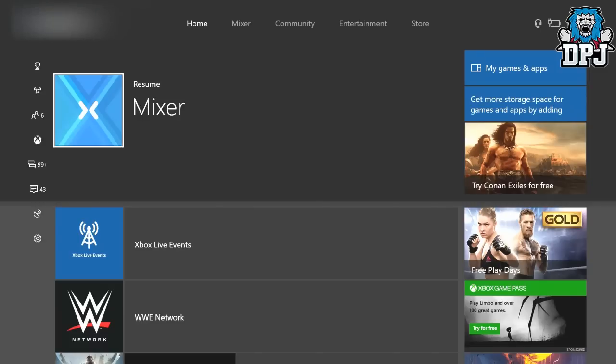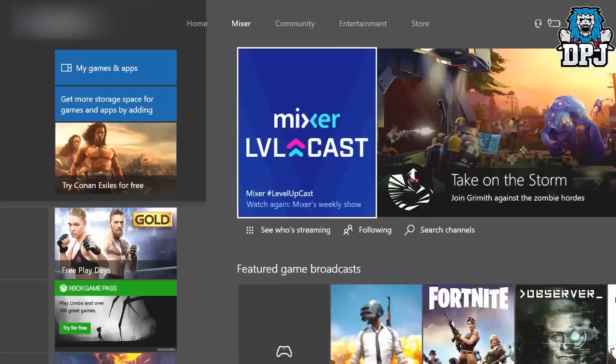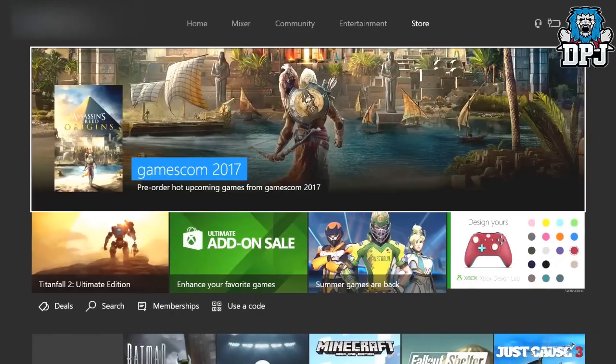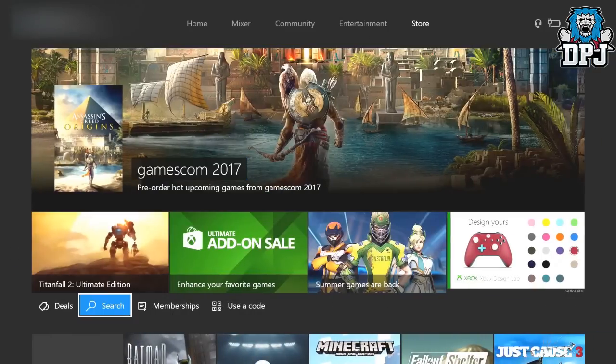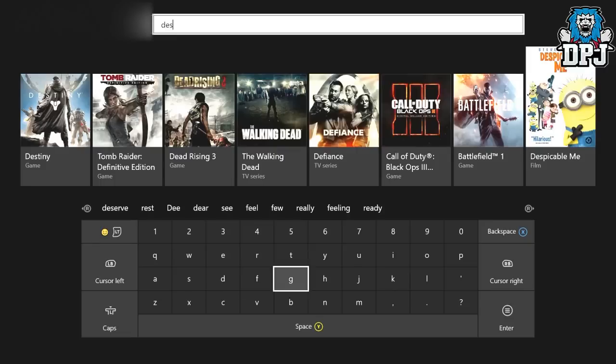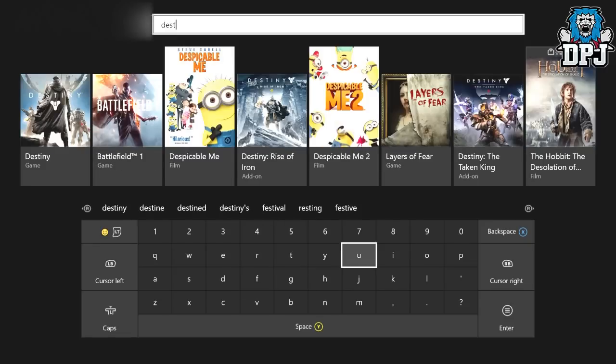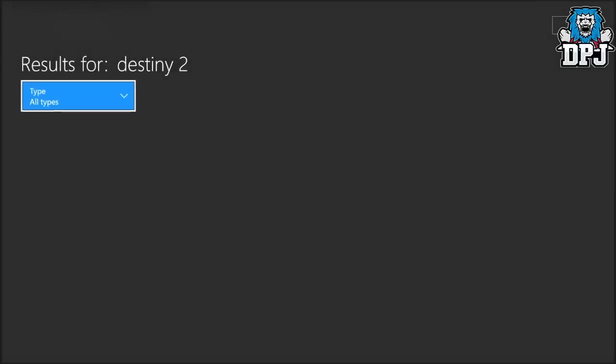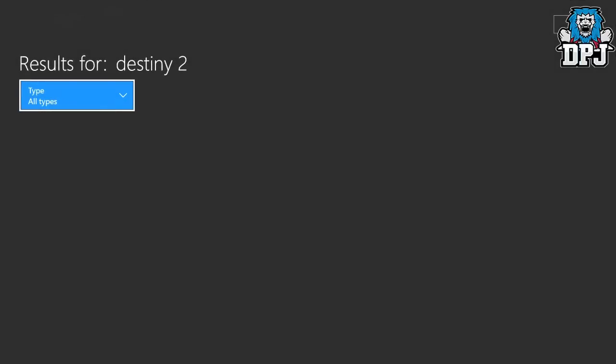Start with your Xbox and then you come to the home screen. Then you want to go across to store. Go down to search and simply type in Destiny 2. Pretty straightforward, to be honest.